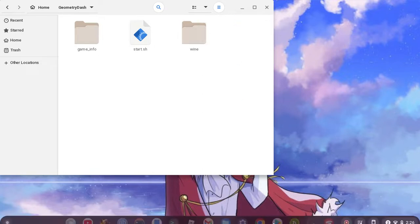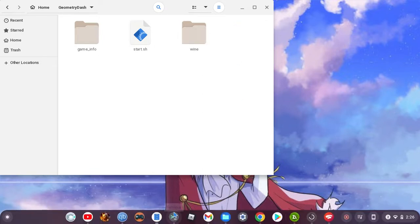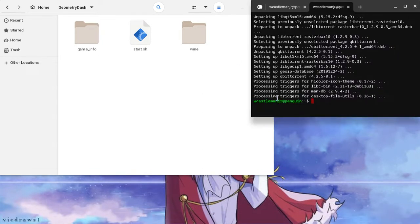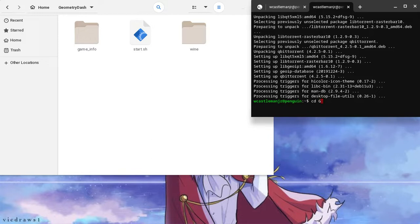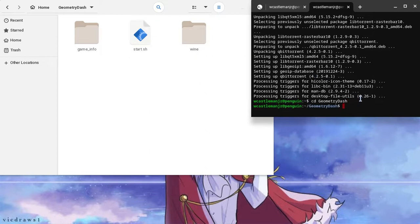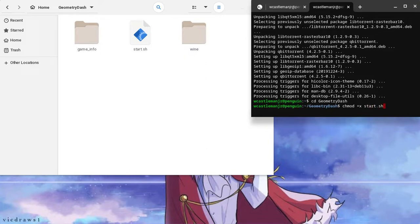What you're going to do, open up terminal. And then type cd space, and then the file name, which is geometry dash. And it can't have no space. There we go. Now we're inside the file. So first up, we're going to do chmod space plus x space, start dot sh.